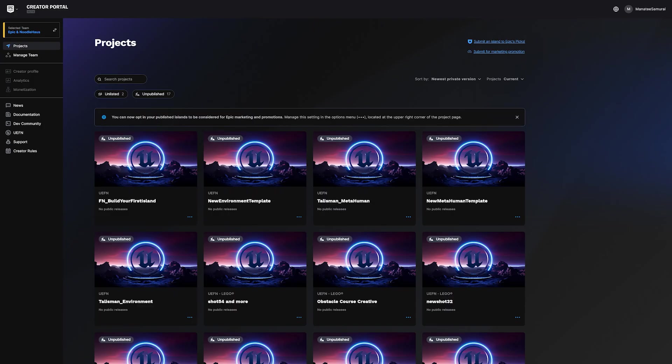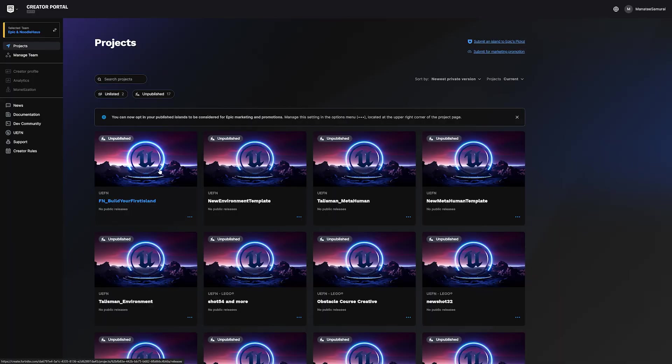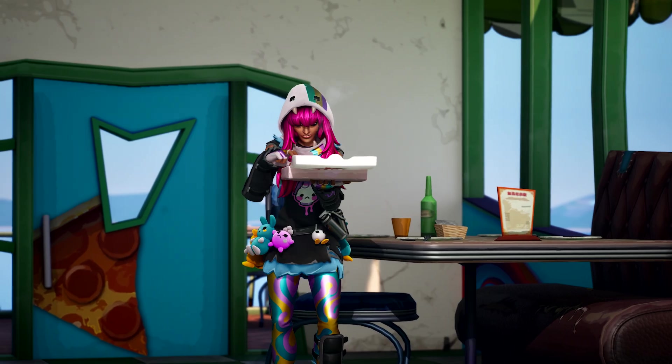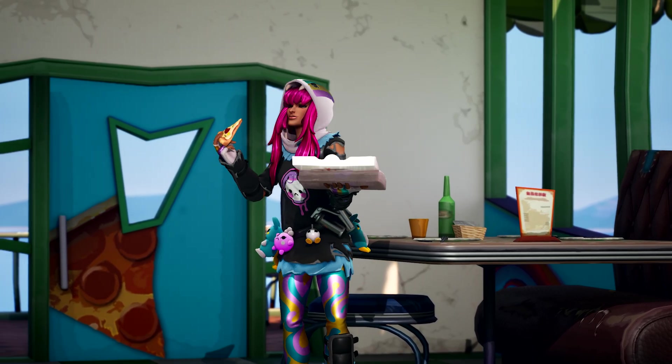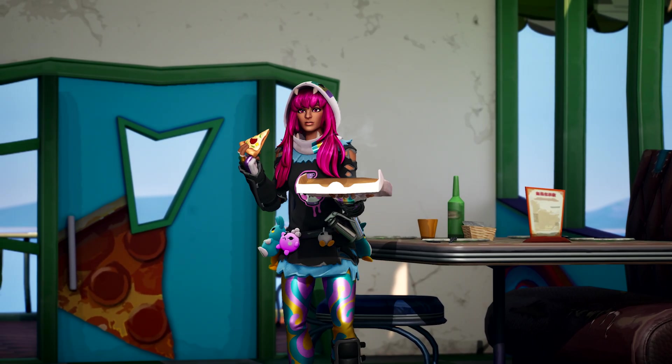If it passes, you can find your island in the Creator Portal project view. This might take a minute, so go grab a snack while UEFN runs the test.